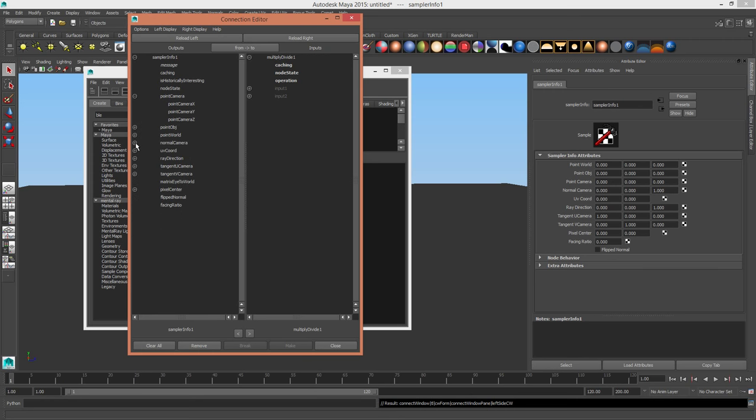There are other useful things in here, like facing ratio, which is a float value between zero and one. And that's how much something is facing towards the camera. That's cool if you want to remap reflections, such as the reflections that are facing, like right on that edge of the camera, you can boost them more intensively to give them a cool Fresnel effect.